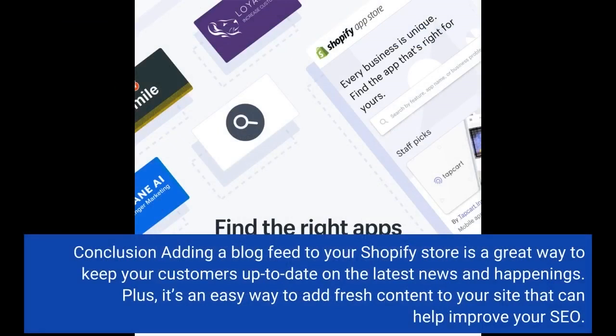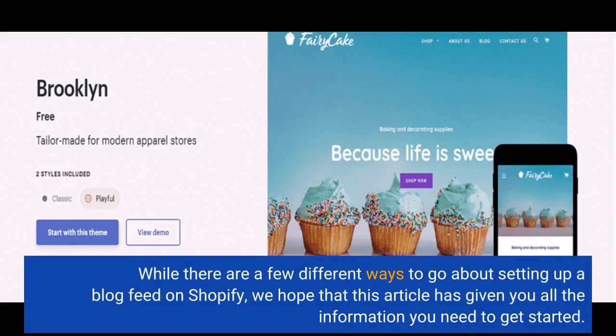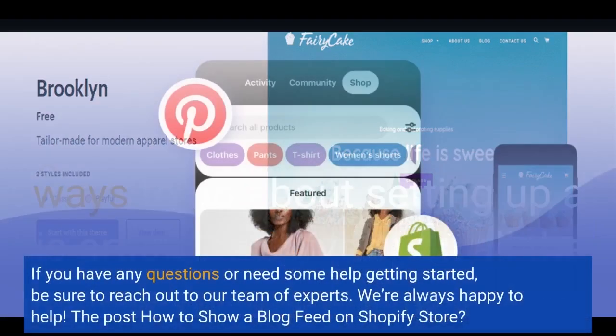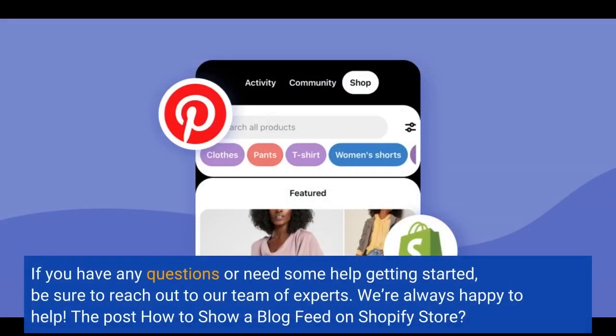Adding a blog feed to your Shopify store is a great way to keep your customers up-to-date on the latest news and happenings. Plus, it's an easy way to add fresh content to your site that can help improve your SEO. While there are a few different ways to go about setting up a blog feed on Shopify, we hope this article has given you all the information you need to get started. If you have any questions or need some help getting started, be sure to reach out to our team of experts — we're always happy to help.